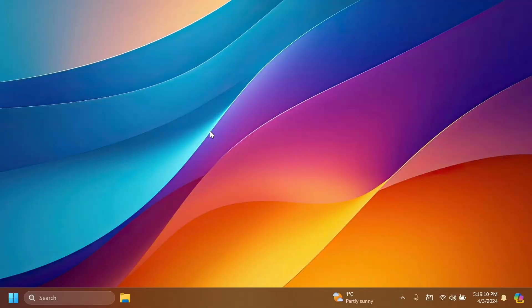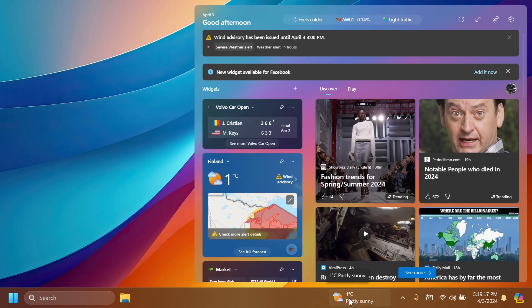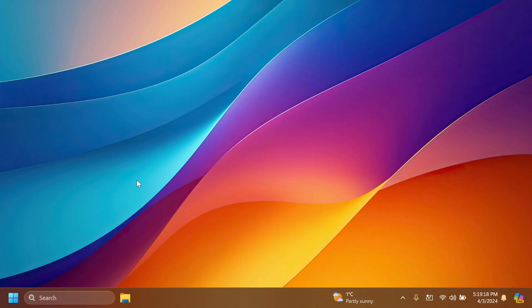Lastly as I've said we have the new taskbar layout with the widget section and widgets button being on the right side near the system tray. If you hover over it it will open from the right side of the desktop, pretty similar to news and interests that was available in Windows 10, but of course this is only a thing when you have the taskbar layout set to left.